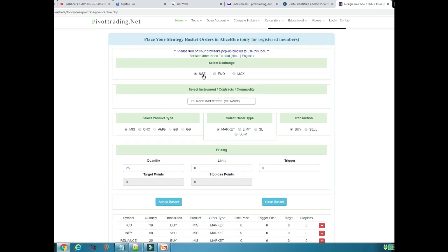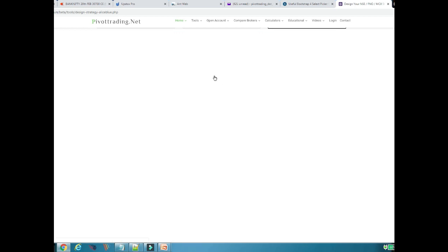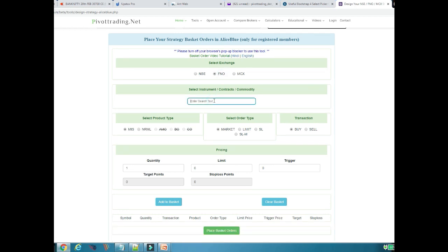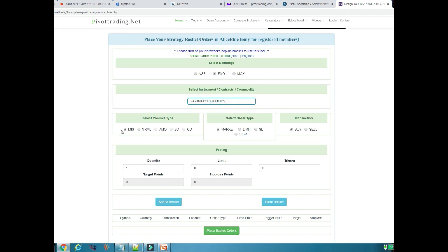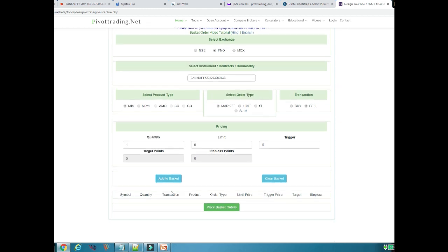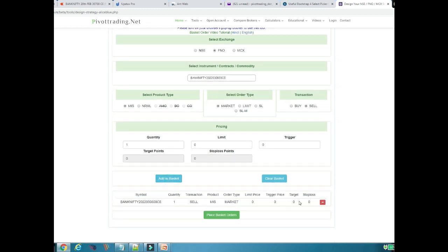Now let me take you to the FNO section. In the FNO part, you can create a basket of all FNO instruments — all derivative instruments. For example, I want to trade in Bank Nifty. I will select Bank Nifty and I want the 30800 Call. I select 30800 CE and all the relevant search criteria will pop up. I have selected 30800 Call, I want to sell this at market price, and I will click Add to Basket. This basket order is now populated.